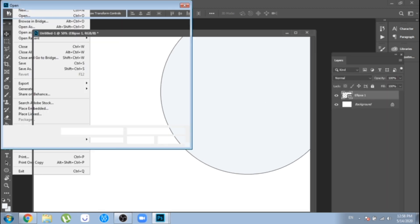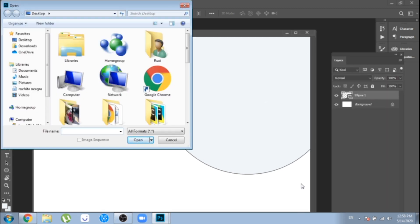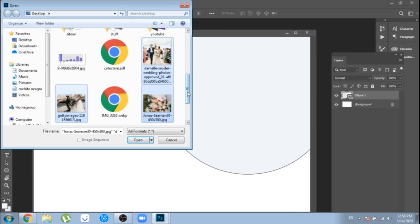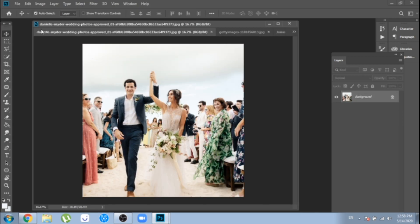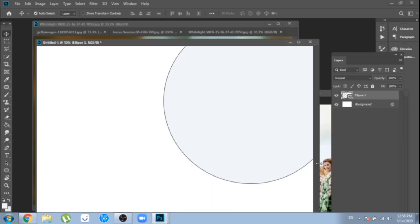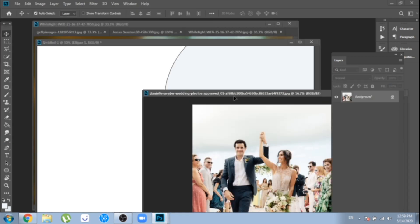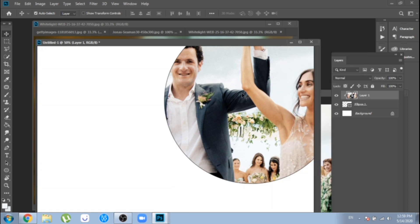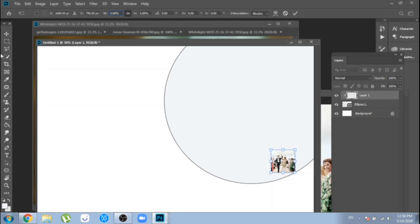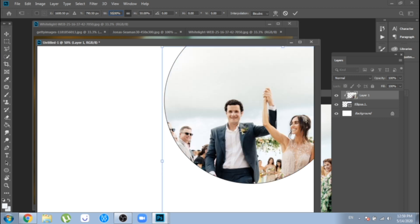Choose 4 photos you want to use in your design. Over the circle move one photo, click right, choose create clipping mask. Ctrl plus T, change its size.